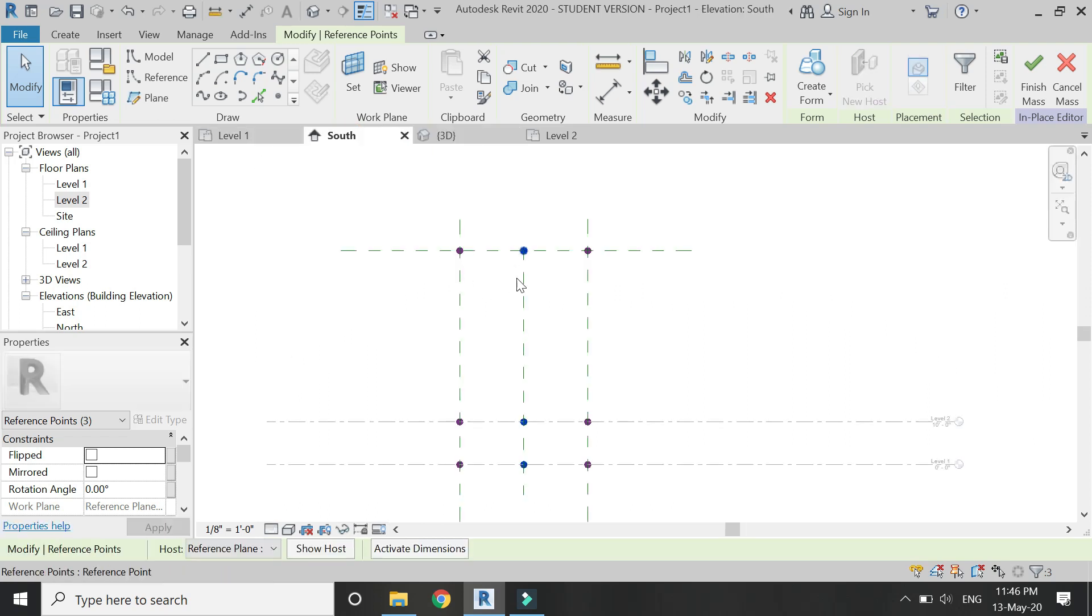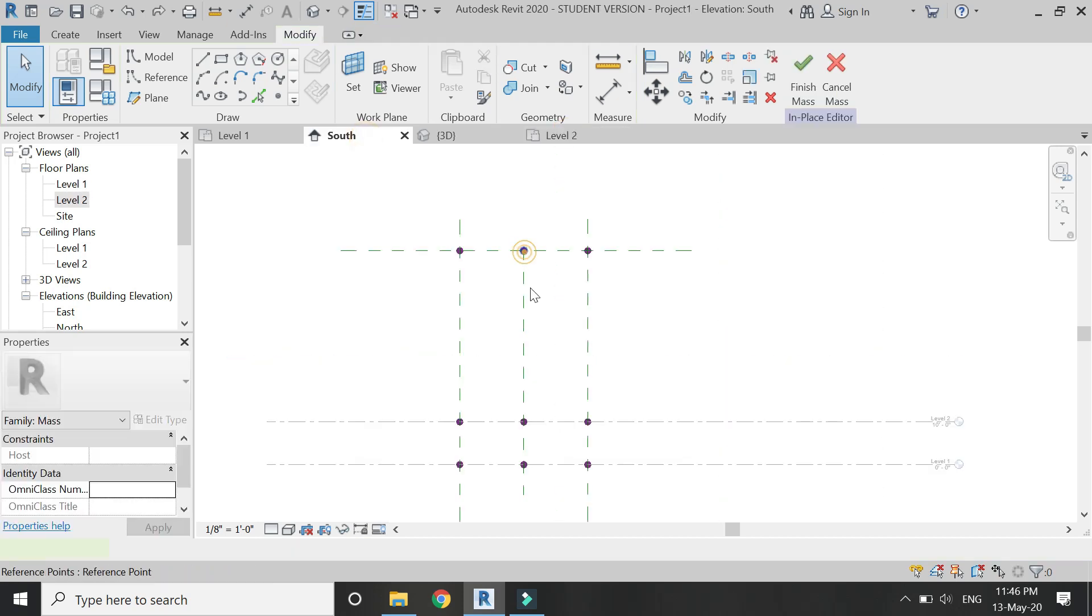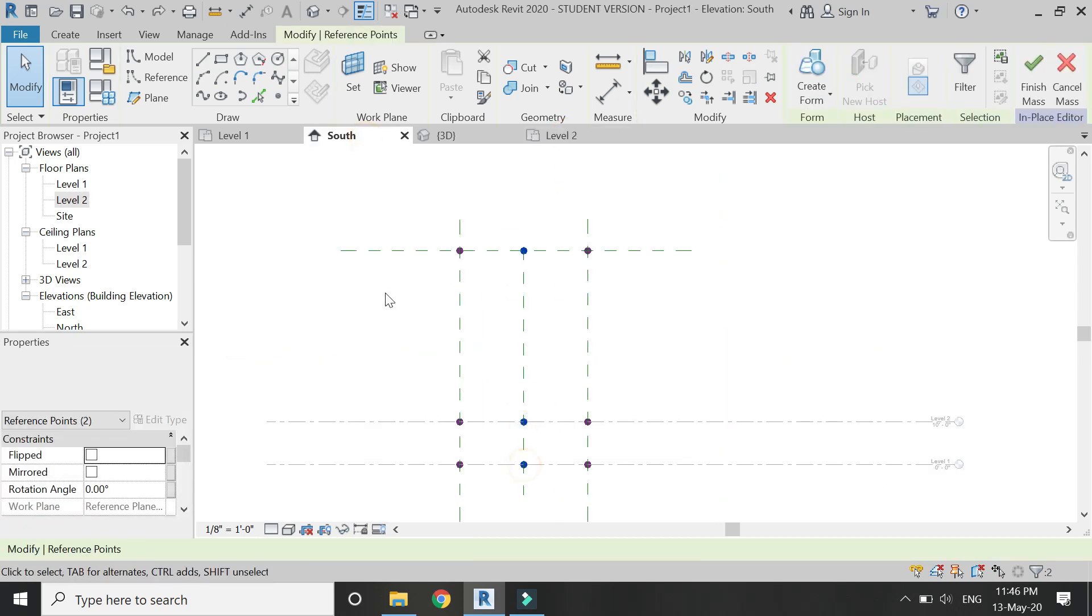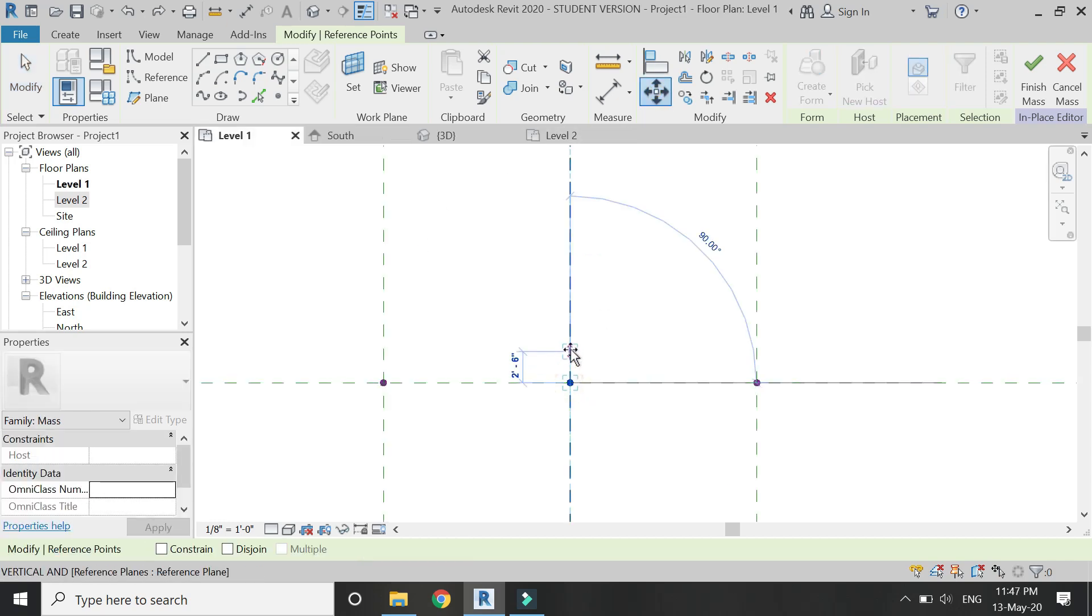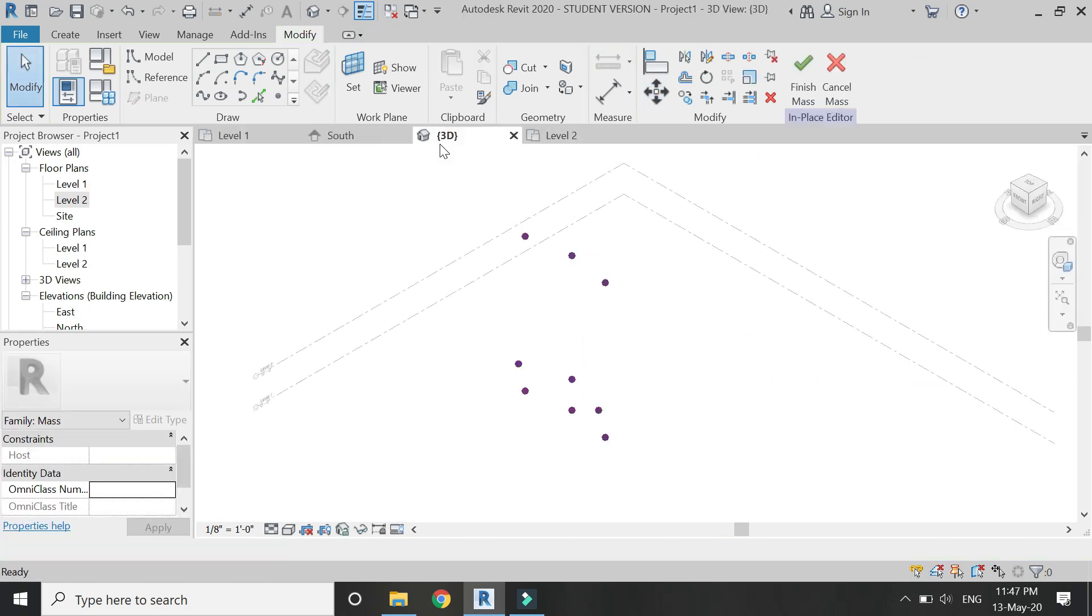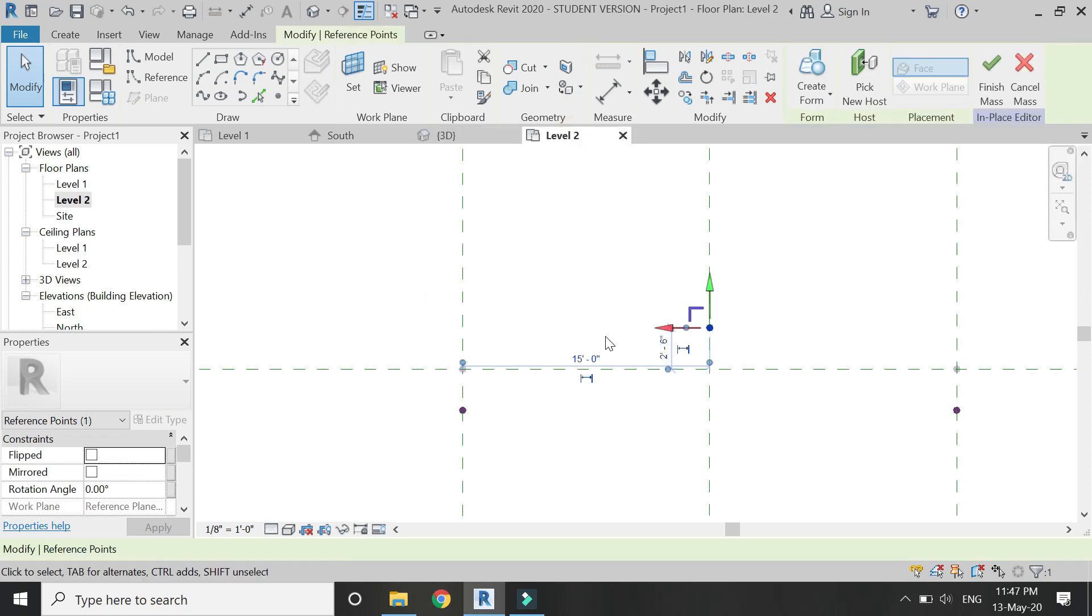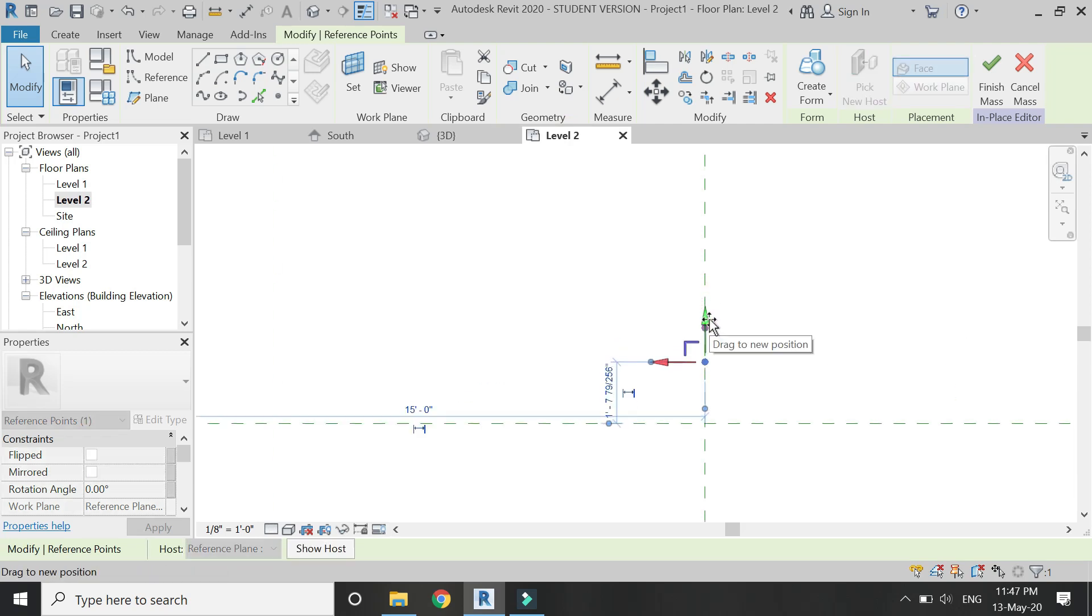You can also select them from the South Elevation. Then go to the Level 2 floor plan, or you can go to Level 1, and move them 2 feet 6 inches towards the other side. Then select this central point and move it a little bit towards here.